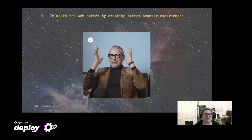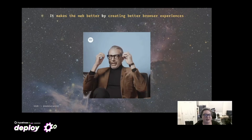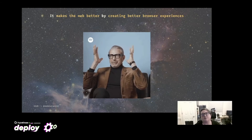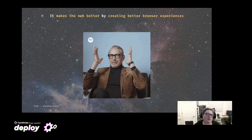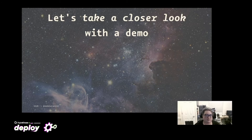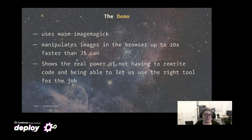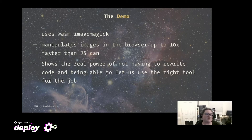One of the first WebAssembly demos was running a 3D game that was very popular on PC, ported to the browser using Asm.js, which is the predecessor to WebAssembly. Being able to do 3D gaming in the browser without an external plug-in is a huge leap forward. But let's take a closer look with a demo. The demo uses Wasm ImageMagick — the ImageMagick library that allows you to manipulate images — and it manipulates images in the browser up to 10 times faster than JavaScript can.